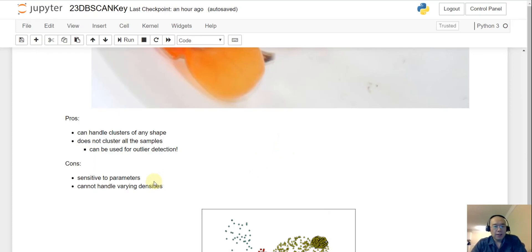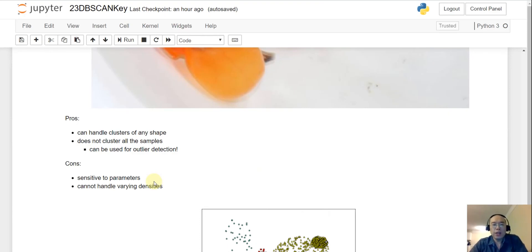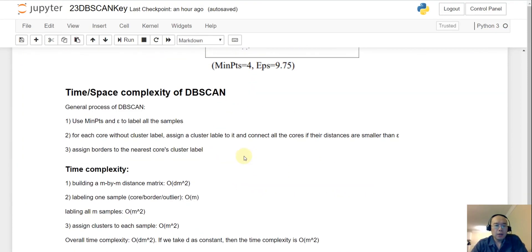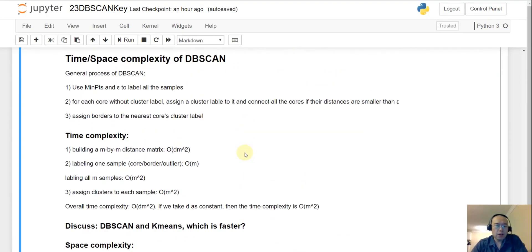The cons: DB scan is sensitive to hyperparameters, so you need to try different combinations before settling on good values. Also, it cannot handle varying densities well — if your clusters have very different densities, DB scan may struggle.